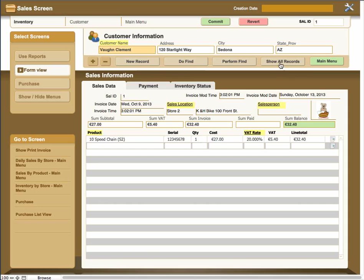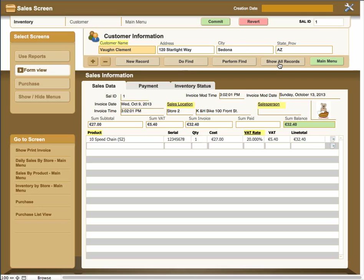The next thing is the Show All Records. What this does is if you've done a find, you'll only have a set of records that are matching the find. If you try to move through the records, you're going to find that you cannot find but the ones that are in the found set. So you have to click on the Show All Records again to bring back all the records to the database that are in the entire set of records.